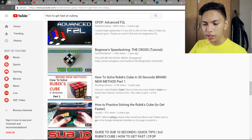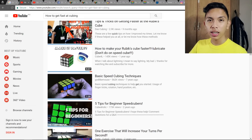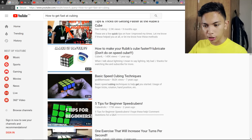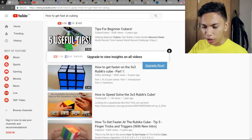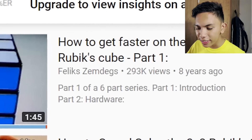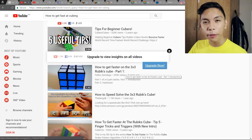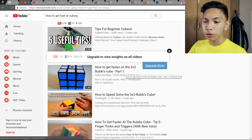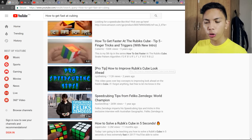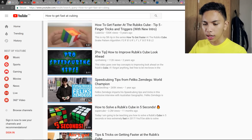One thing I advise is to check the date on tutorials you're watching, because sometimes the methods and algorithms are outdated and you'd just be wasting your time. For example, there's a Felix Zemdegs video but it was made 8 years ago — so that's around 2010. Generally, that video is already outdated. I'd suggest videos from around 3 to 4 years ago are still okay, since the same techniques still apply today.